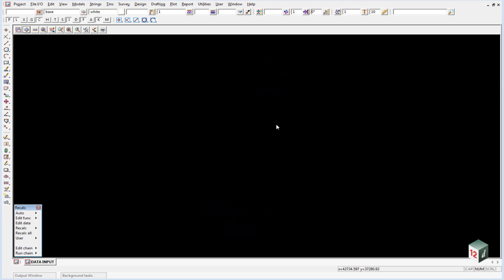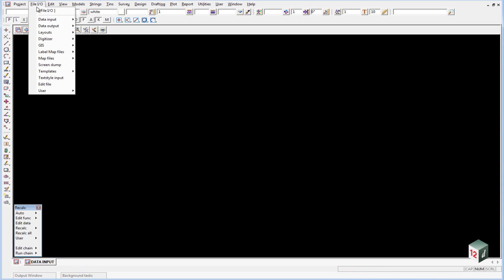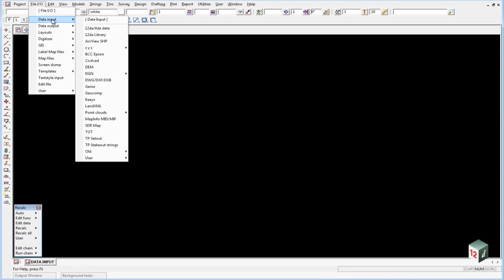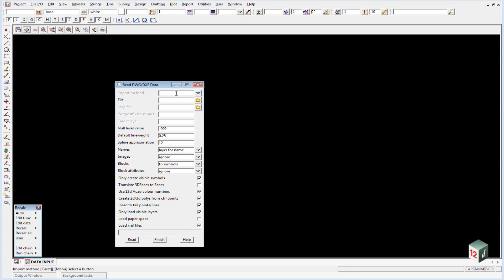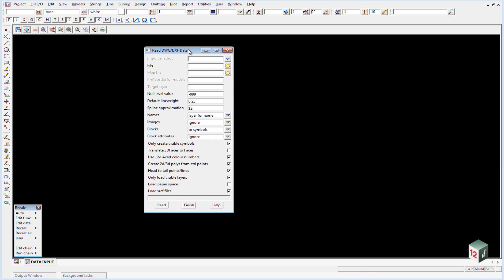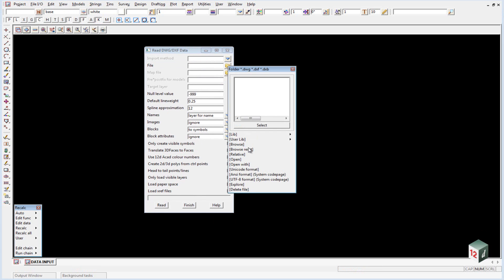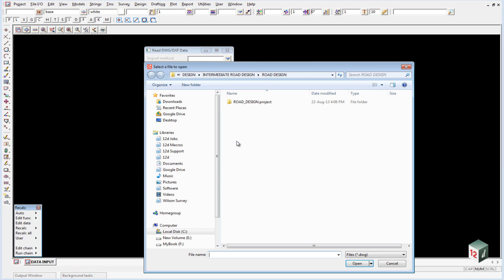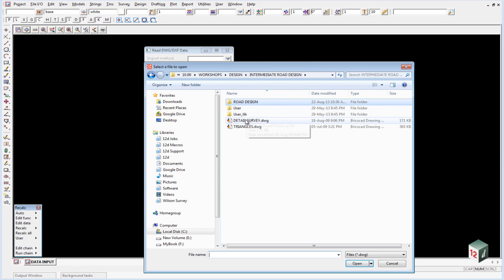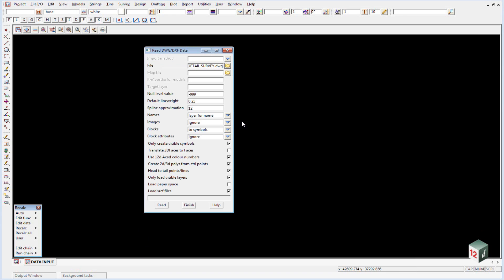The most common way of bringing data into 12D is via a DWG file. So we're going to read the data that we just had on our screen. This time we're going to read it in as a DWG file. We can go to file.io, data input, DWG, DXF, DXB. Once again, go and find the file and you'll need to go up one level. And it's called detailsurvey.dwg.